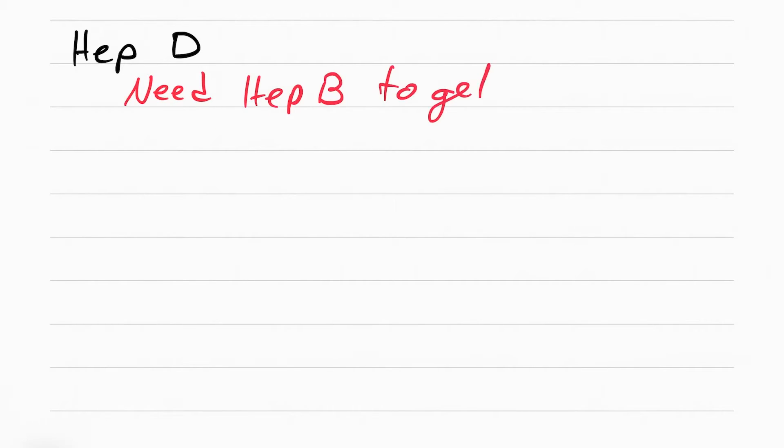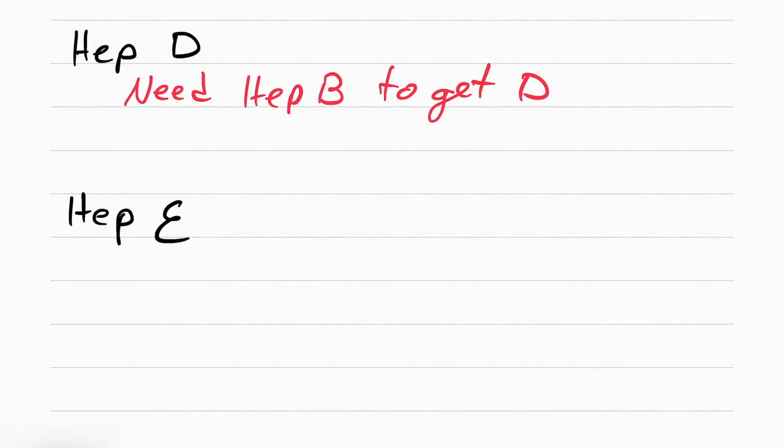Now hep D. The only thing you need to know about hep D is you need hep B to get hep D. The only thing you need to know for hep E is that you usually have hep A when you get hep E.